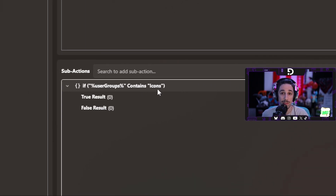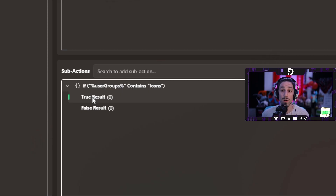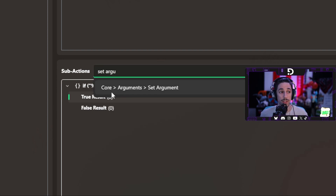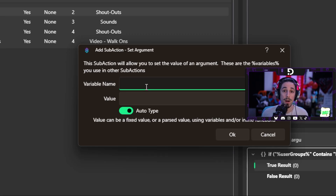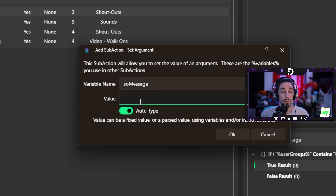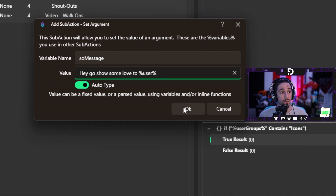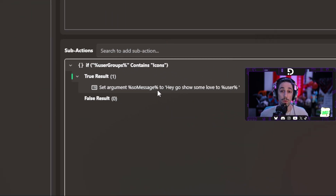If their user group contains icons, we're going to set up the true result. We're going to show you how to set up an argument, which is basically storing the message prior to the shout-out portion. Go to the search bar and add a 'set argument' — it's in the category core arguments, set argument. The variable name I'll call 'SO message' for shout-out message with a capital M. Your value is going to be the actual message — I'll keep it short: 'Hey, go show some love to percent user percent.' Press OK and now you have a variable stored as your shout-out message.